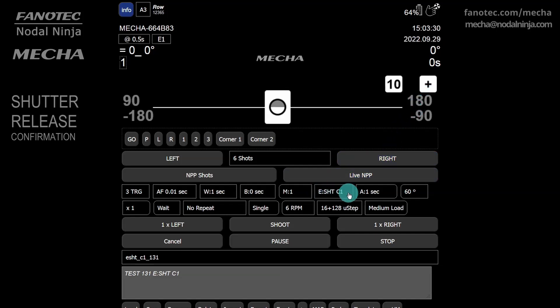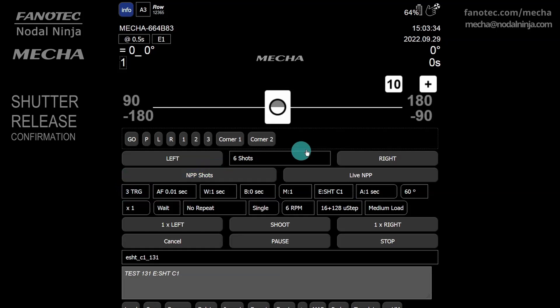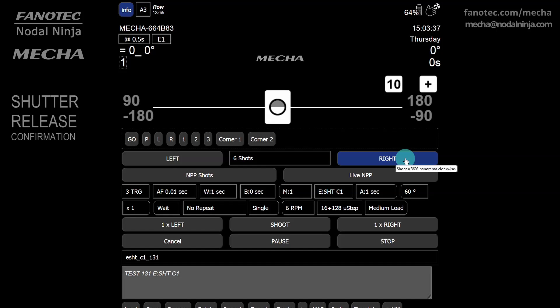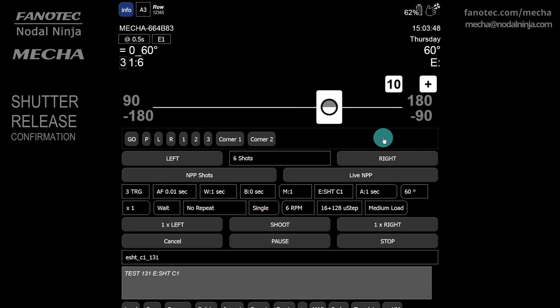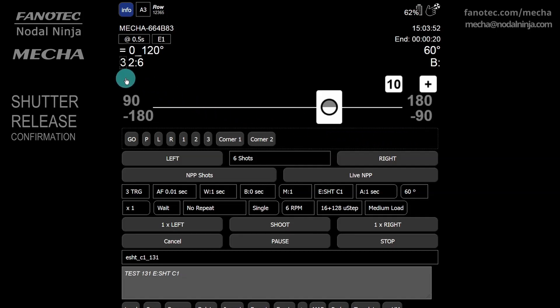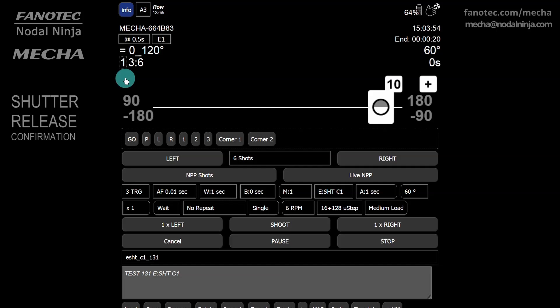MECA will send one trigger signal, as the option specified in our preset is ESHTC1, and will continue only after it receives three confirmations, as TRG is 3. Same for the other 5 positions in the preset.